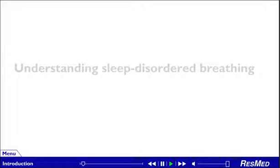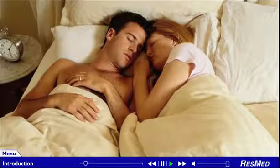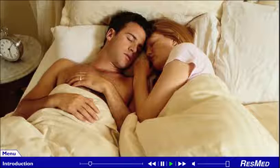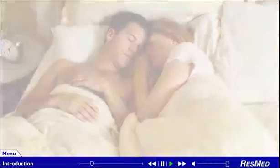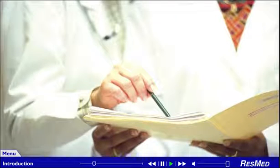Understanding Sleep Disordered Breathing. A good night's sleep is essential for your health and well-being. Sleep is a time of restoration for your body. While you sleep, your cells are awake, repairing themselves. Sleep disordered breathing, or SDB, is one of the main causes of poor sleep.